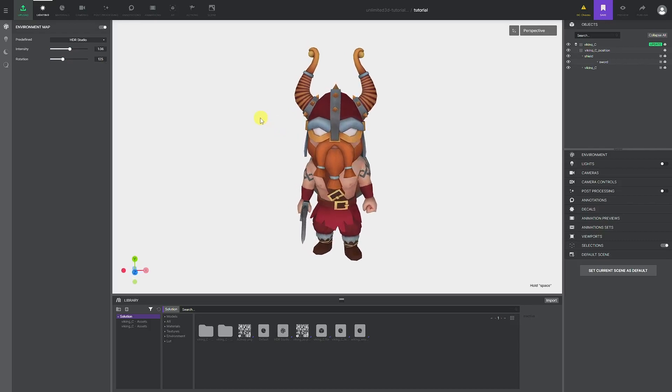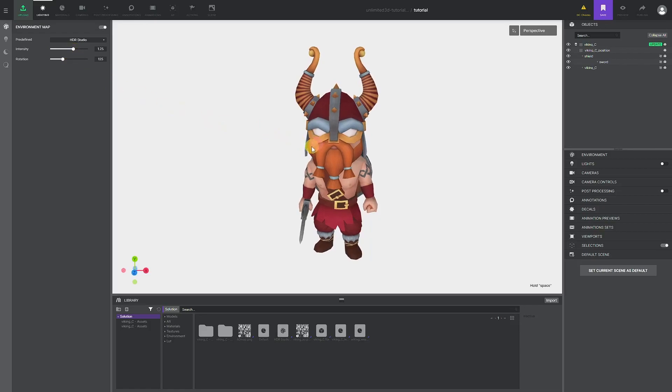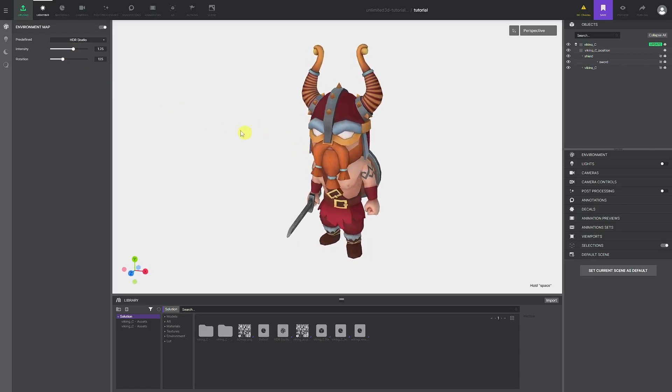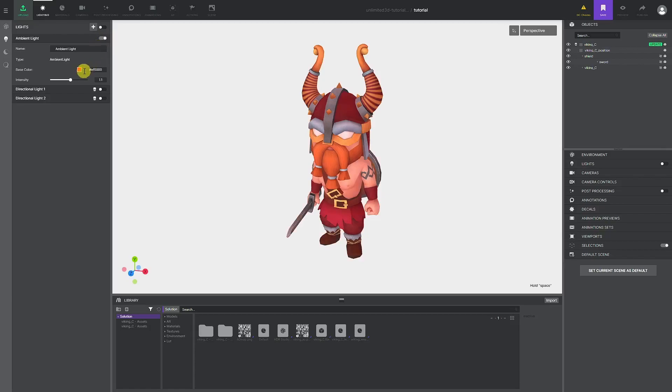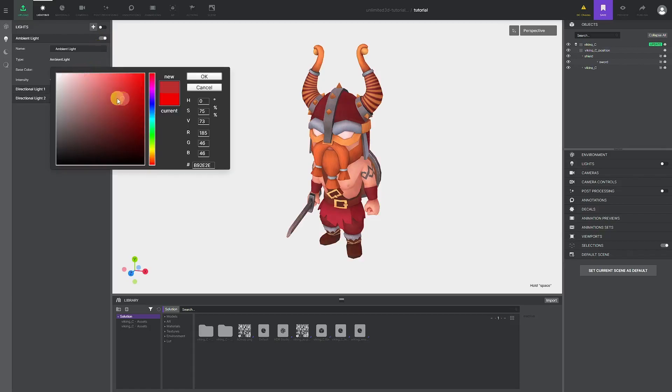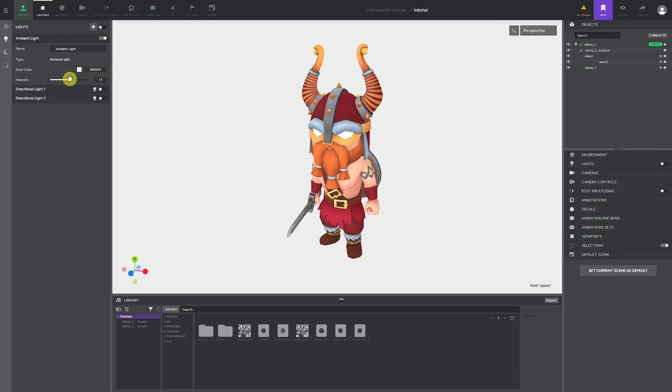This will significantly improve loading time, smoothness, and overall solution performance. In the lighting tab, we offer the possibility to add additional physical lights so you can further highlight part of the model, and we will cover this in more detail in one of the following tutorials.